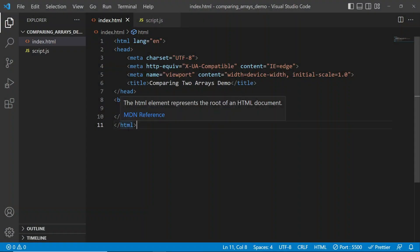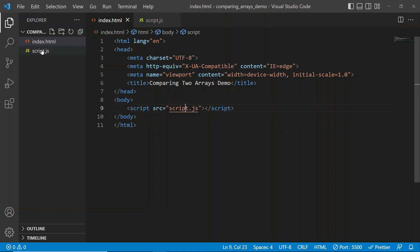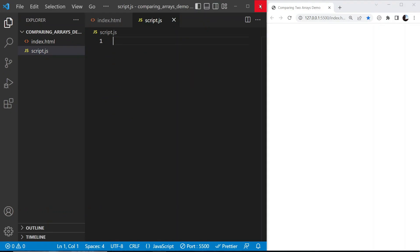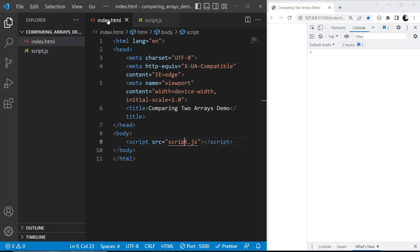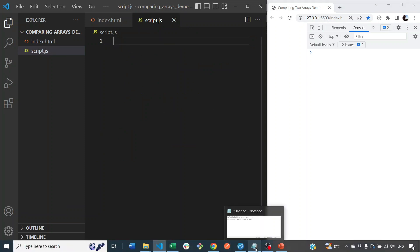Let me walk you through the setup for our demonstration. I have two files in Visual Studio Code: index.html, which has only an HTML skeleton with a link to my script, and the script file which is currently empty. Our output will be in Google Chrome's console.